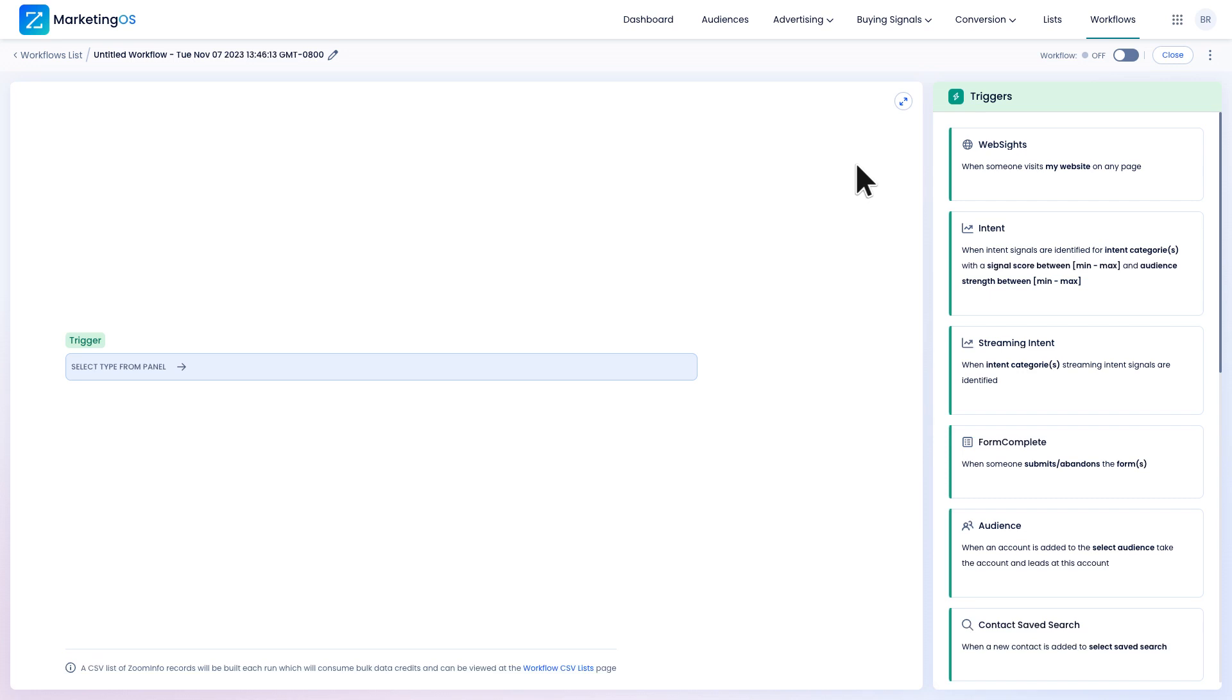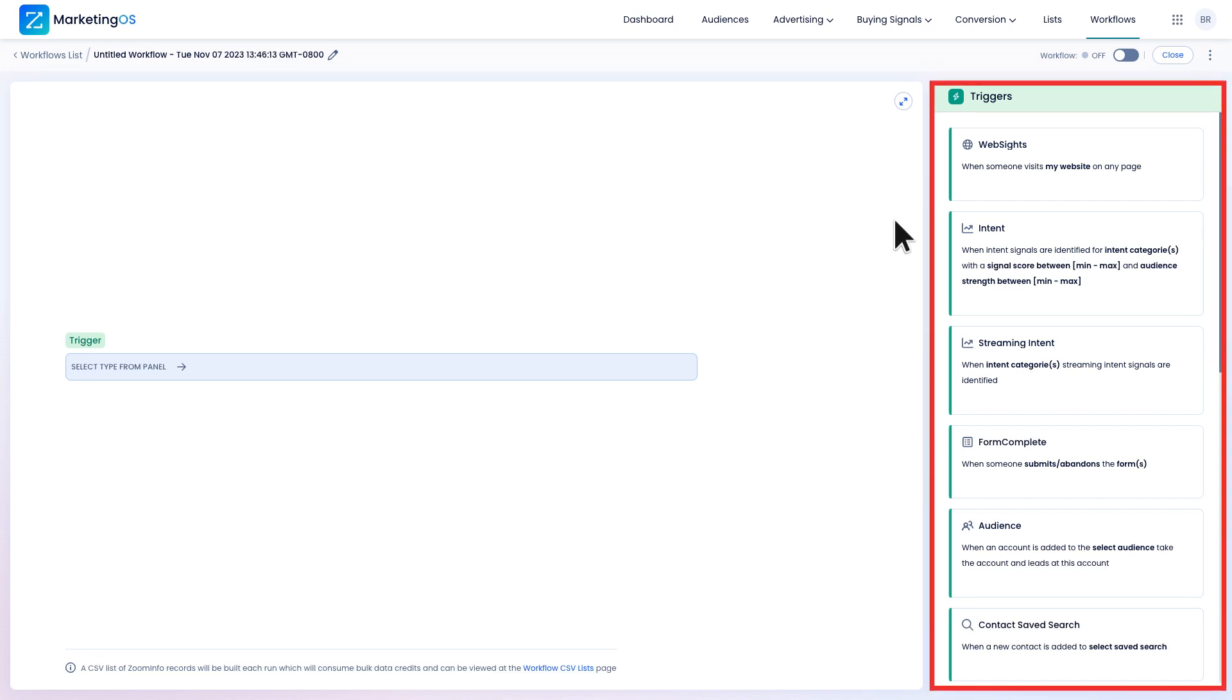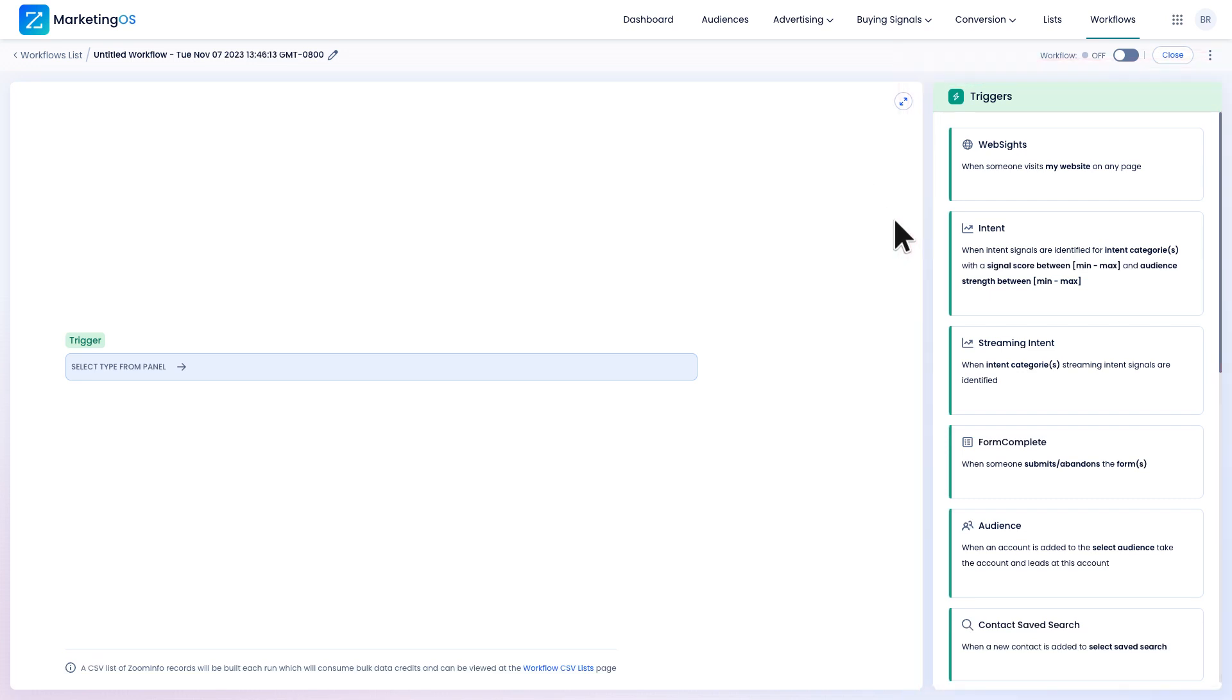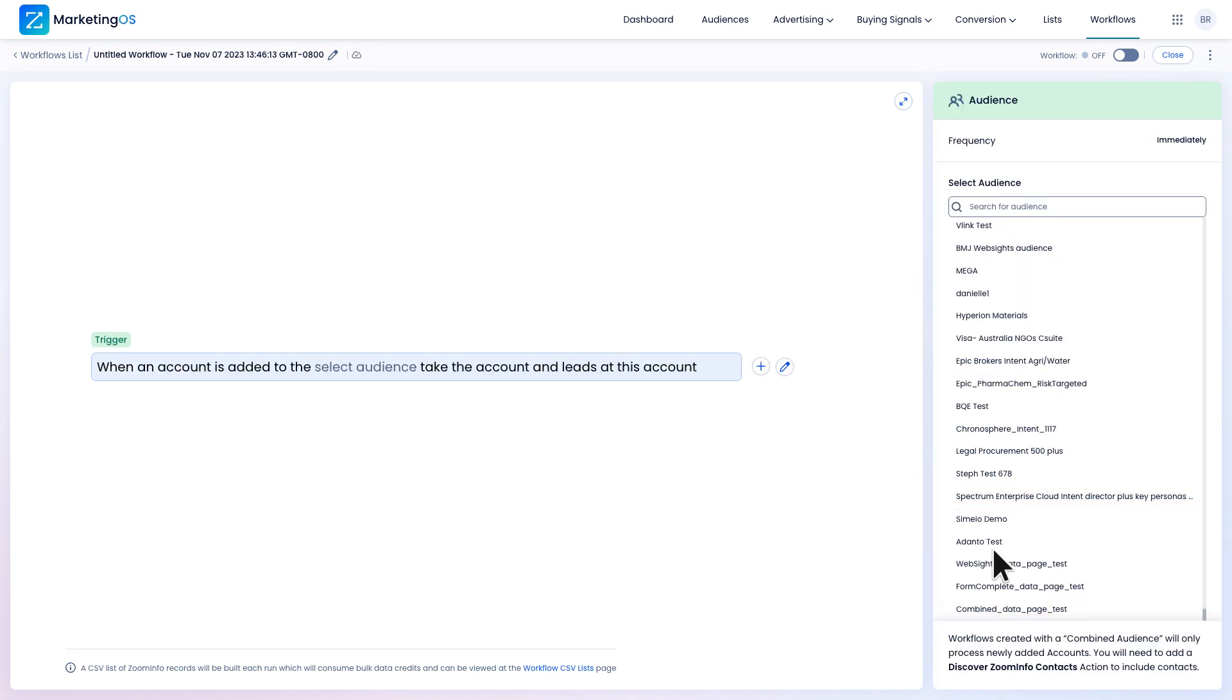In my use case, using a workflow will enable me to send new leads to Engage for direct follow-up. I'll start by picking a trigger to start the automation. There are several options to pick from here, but I want to find the general audience trigger. I'll select my new combined audience.